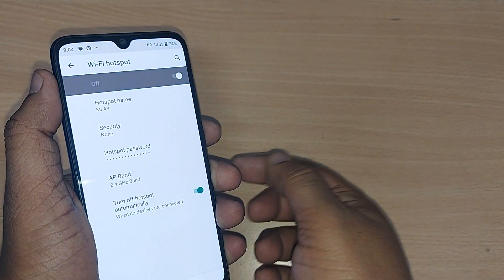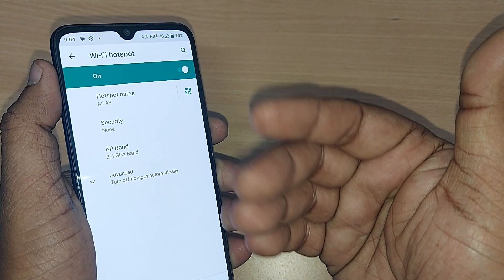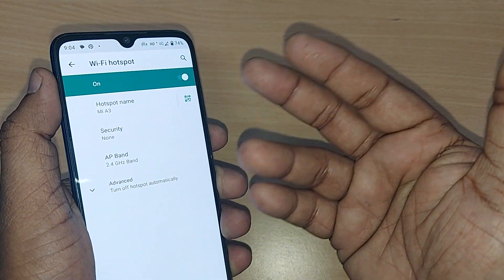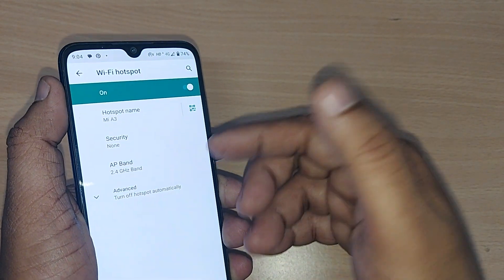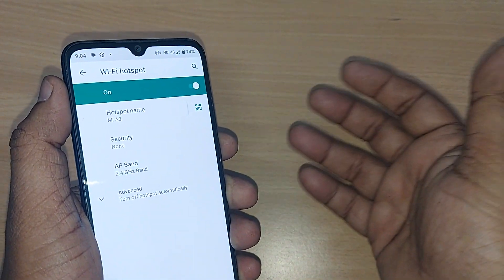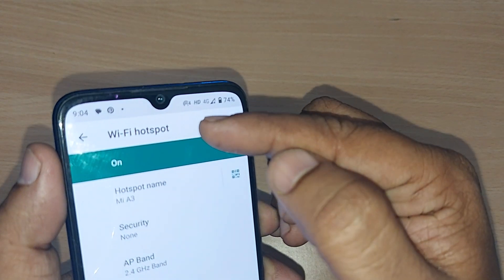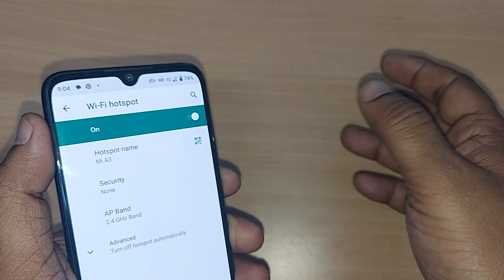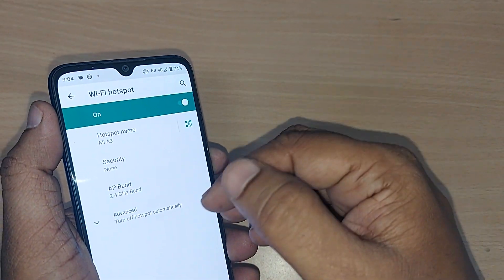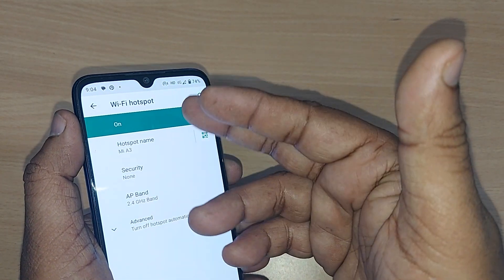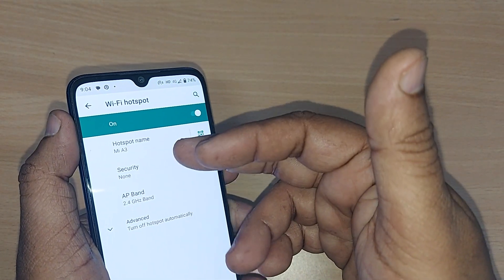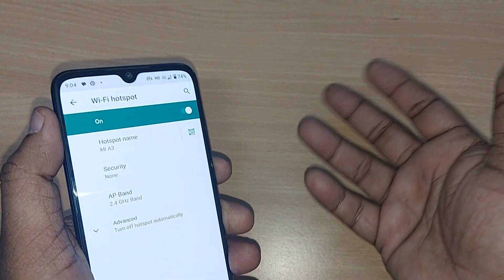That's all. From now onwards, whoever wants to connect your mobile using this hotspot which you have shared will be straightaway connected to your device just by tapping your Wi-Fi name or hotspot name on their device under the Wi-Fi section.